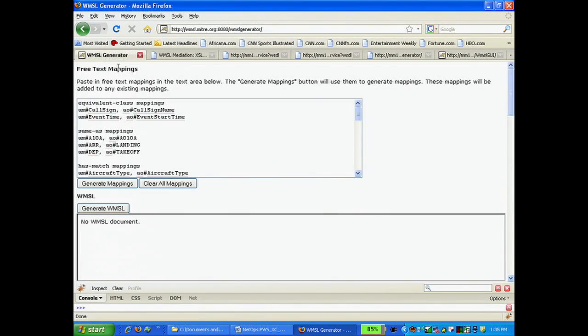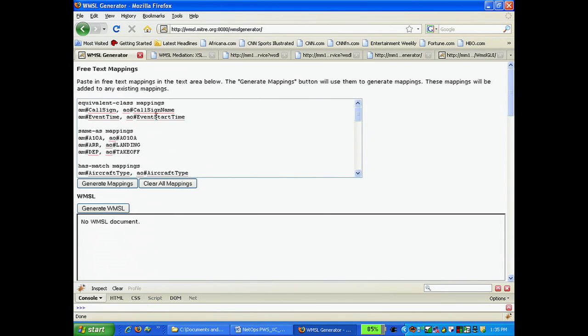Using WMSL, we will create data artifacts to integrate the two models, and we will create them simply by using a text mapping editor. In this box, we create the mappings between the two data sources.